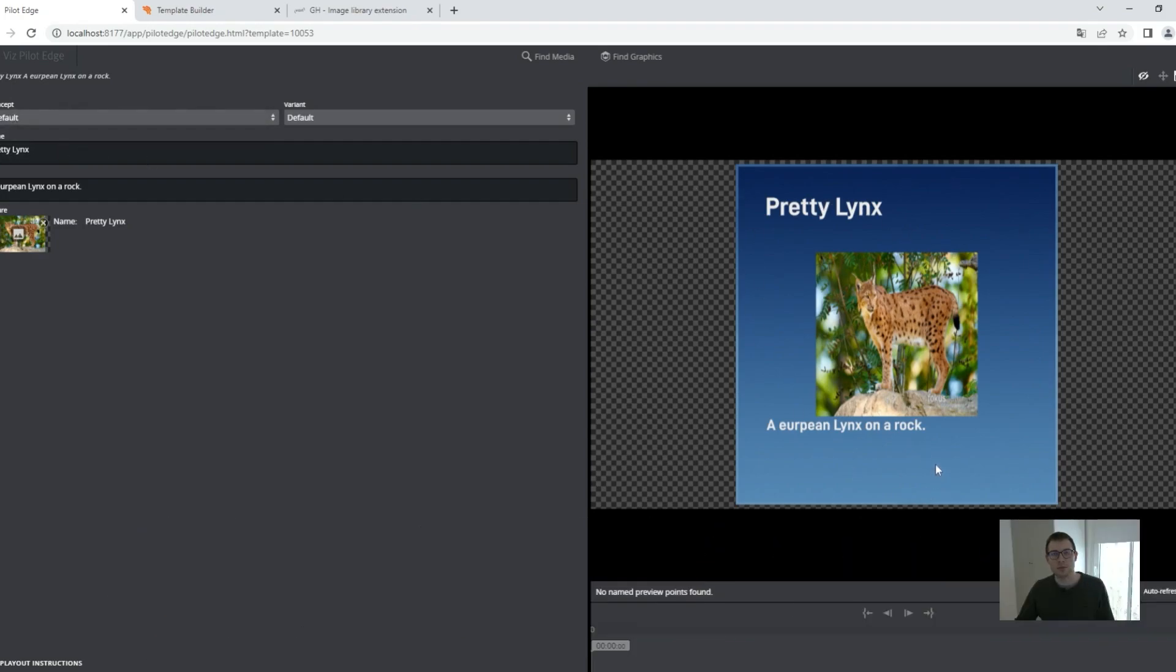And this will speed up my workflow a lot because I do not need to enter that manually. This metadata is stored in the Graphic Hub and I'm really fast in filling in templates. Thank you for this and see you next time.